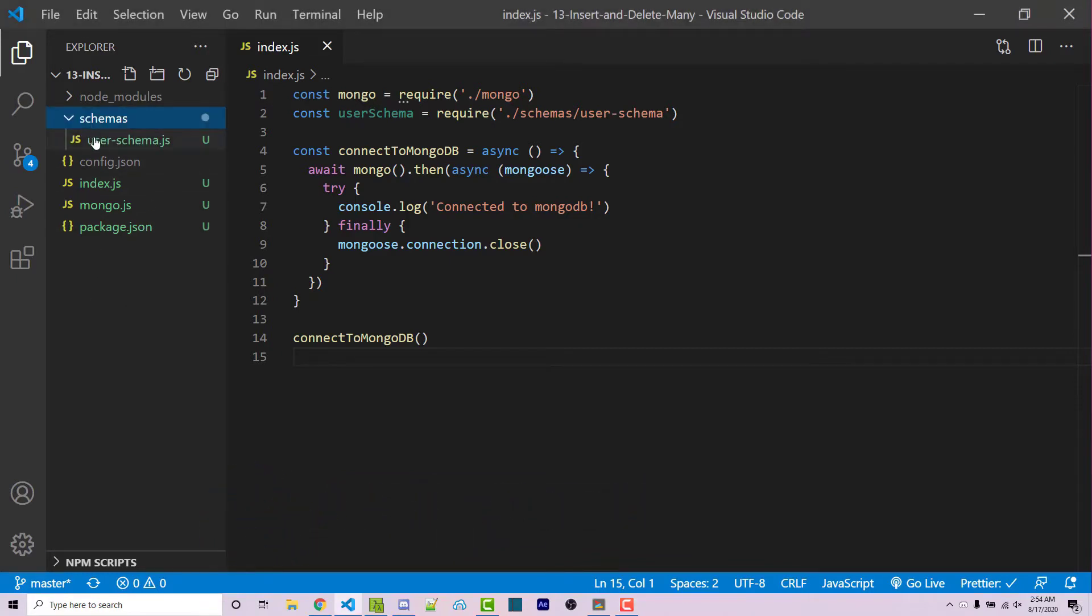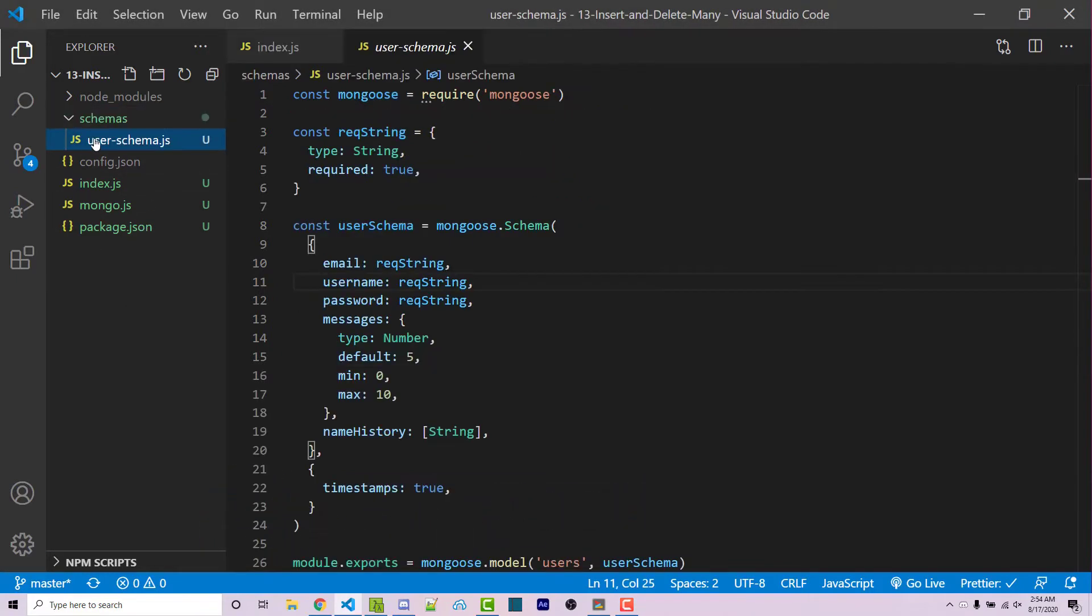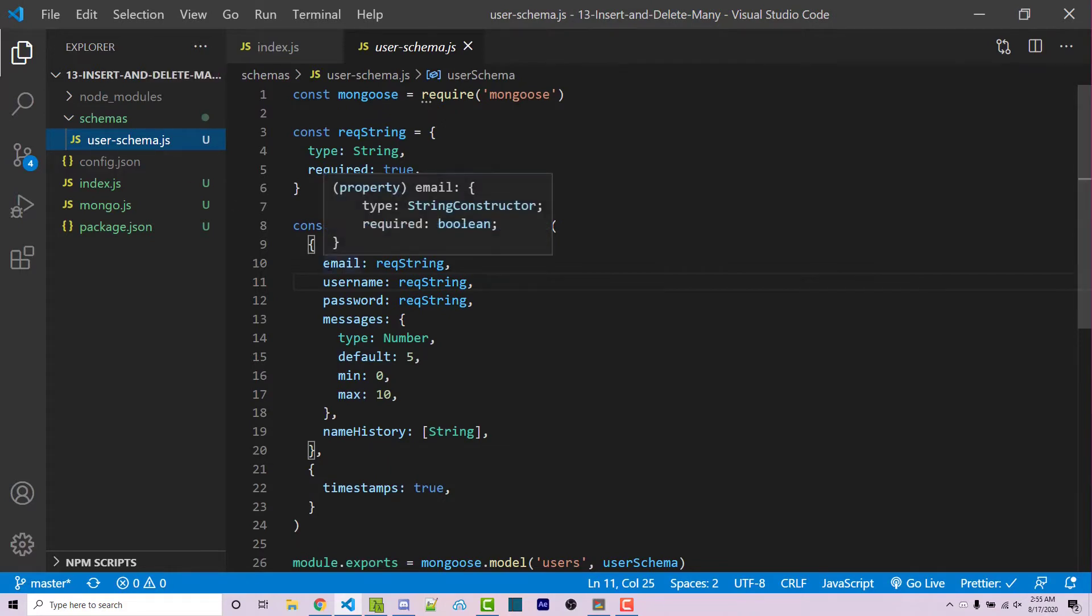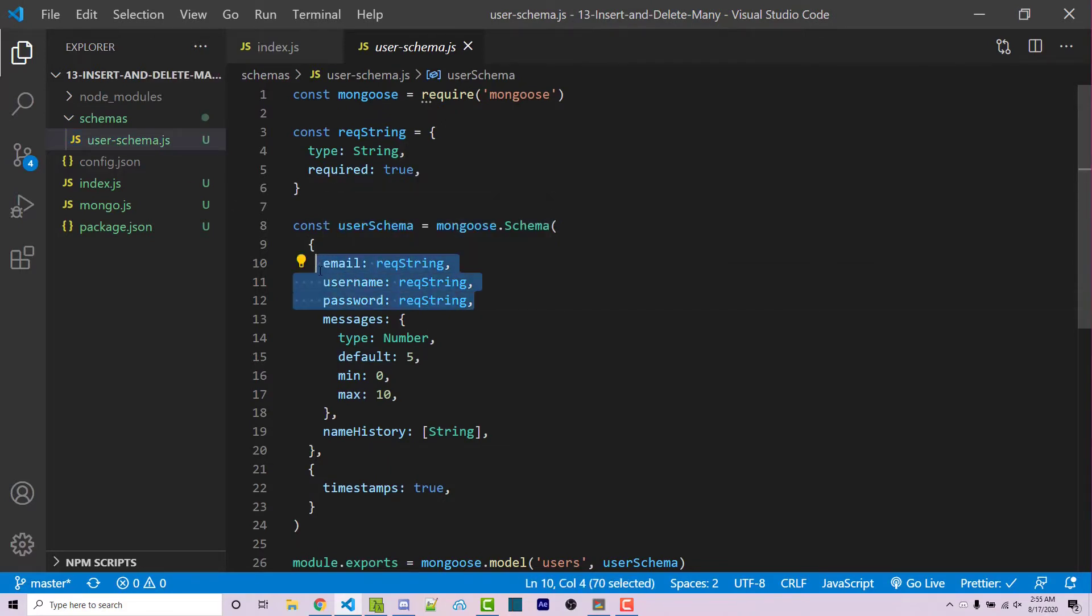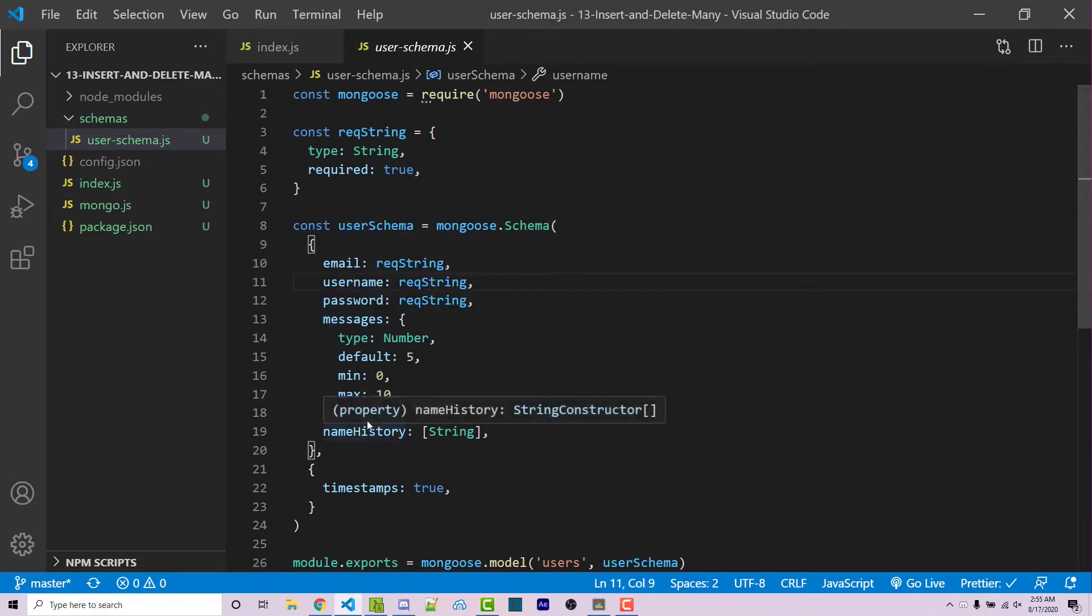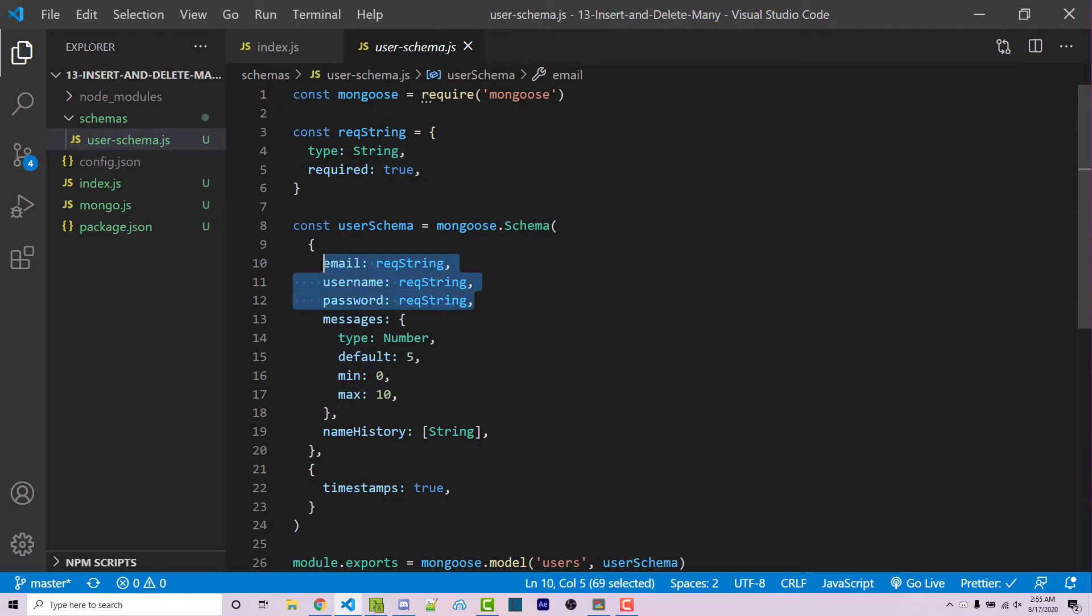So within my schemas folder, I have this very basic user schema. It has an email, username, and password as required fields. We're only going to be focusing on those. It does have messages and name history. Those are just examples for previous videos. We're going to ignore them. We only need to care about these three properties right here.